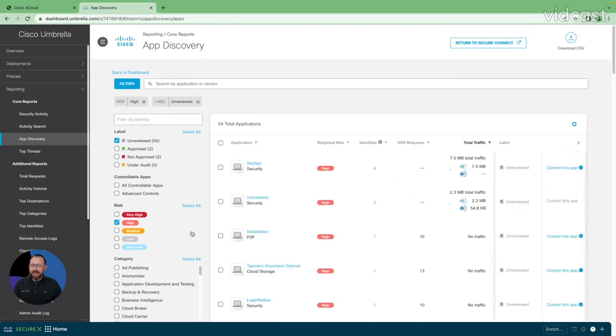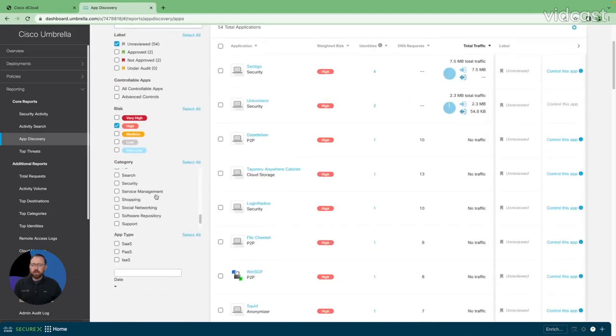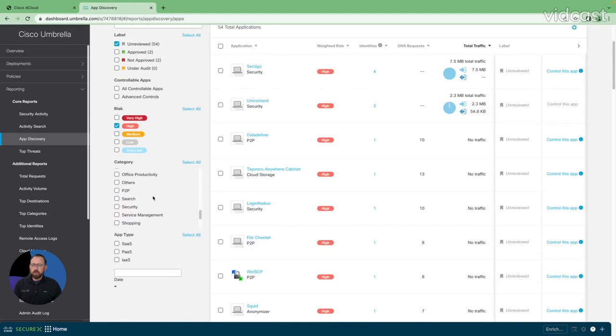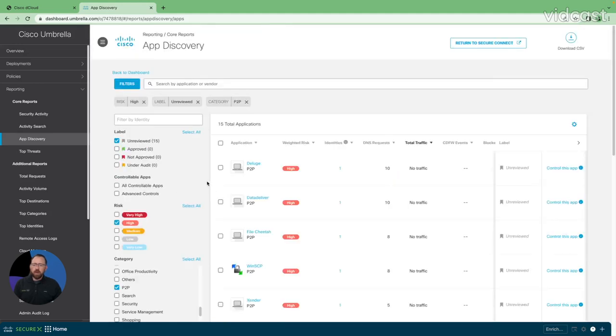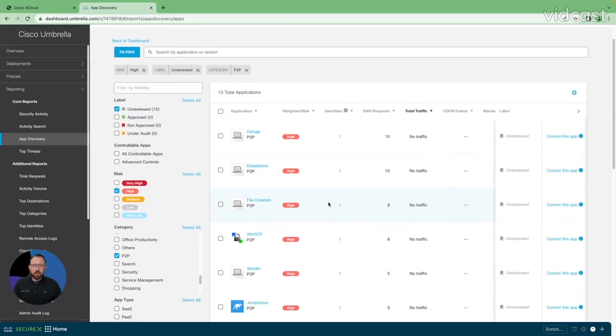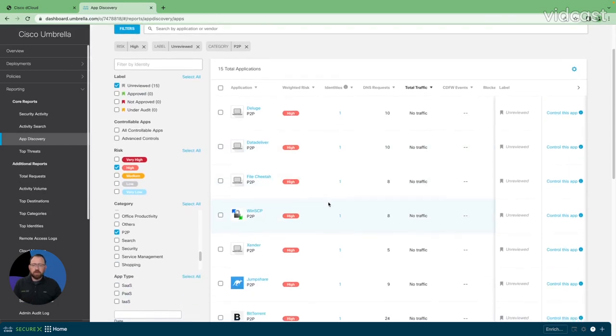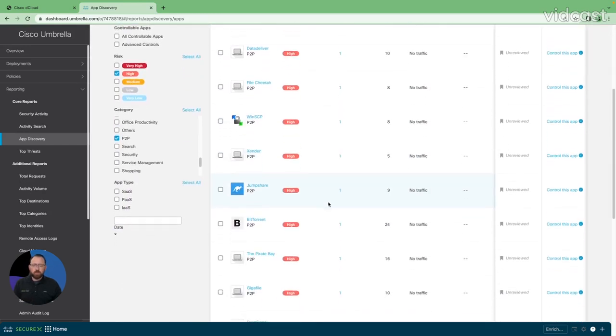So I'm going to choose a high risk here and then I'm going to choose a category. For instance, maybe I choose my P2P, my peer-to-peer category to understand what peer-to-peer apps are being used. So I can see a smaller list now, 15 total apps. And I'm going to scroll through here and I see what I recognize. I see BitTorrent.